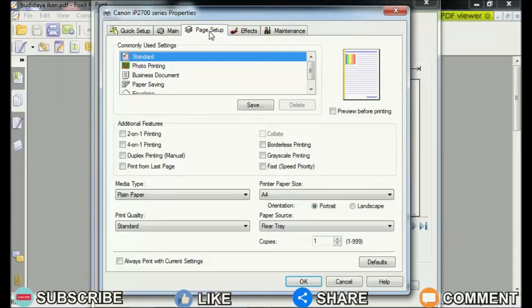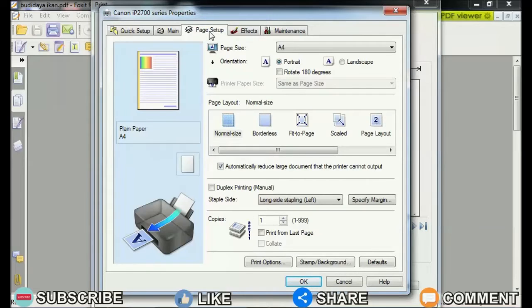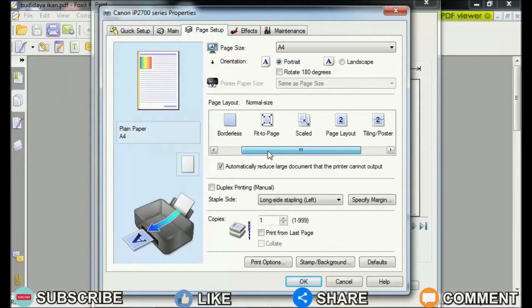Then select the Page Setup menu and in the Page Layout section, change it from Normal Size to Tiling, Poster.